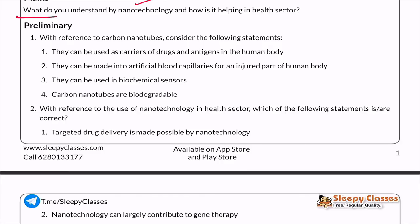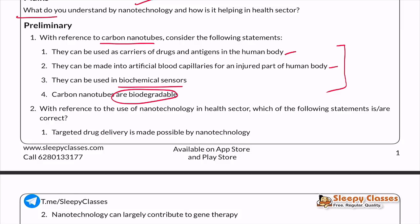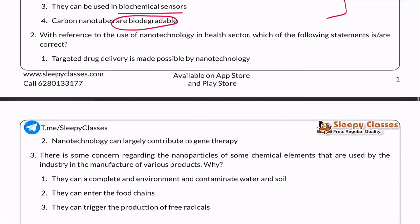Now let's look at specific UPSC questions. In 2020, a prelims question asked: with reference to carbon nanotubes, which statement is correct? The statements were: (1) they can be used as carriers of drugs and antigens in the human body; (2) they can be made into artificial blood capillaries for an injured part of the human body; (3) they can also be used in biochemical sensors; (4) carbon nanotubes are biodegradable. The answer is that all the statements are correct. So you can remember these applications of carbon nanotubes.